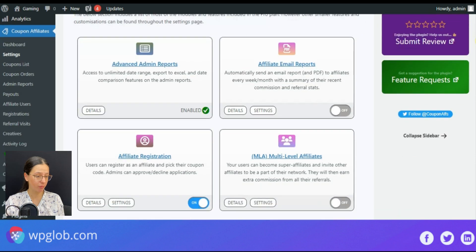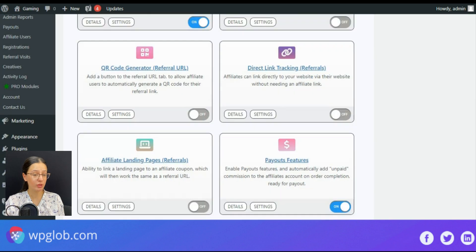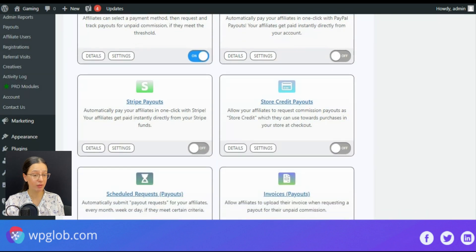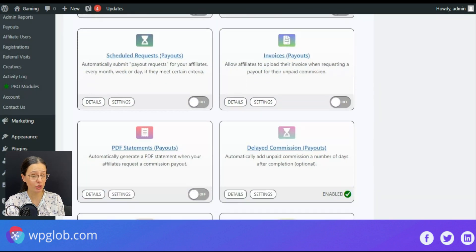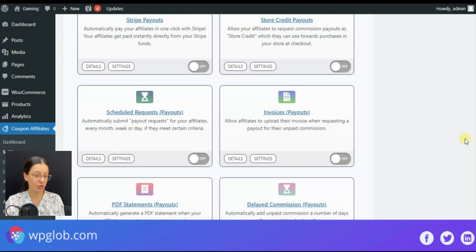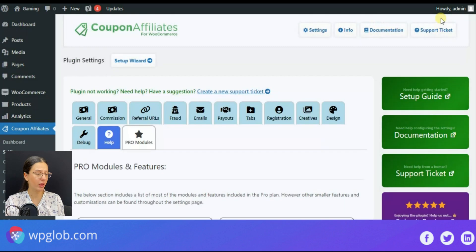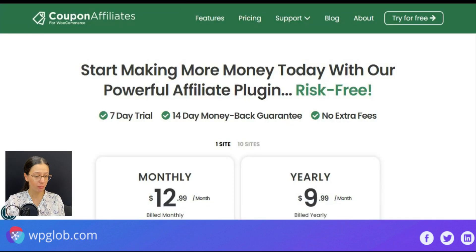The pro version also includes the multi-level affiliates option and all these and more other features are included in the pro version.